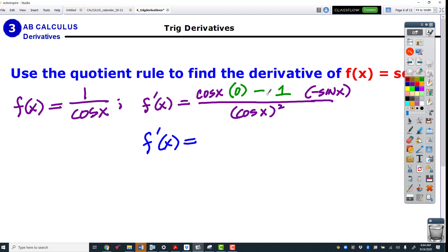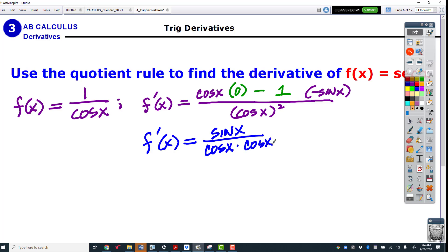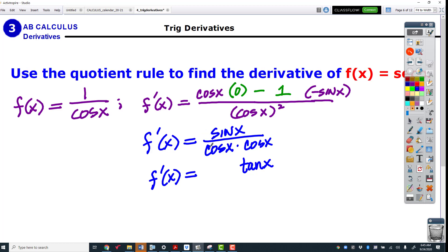Negative 1 times the negative — so this time it's a positive — gives us sine x over cosine cosine. Sine over cosine is tangent, and then 1 over cosine is secant. So we're going to memorize the derivative of secant as secant tangent.